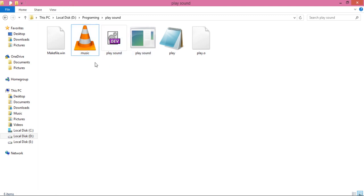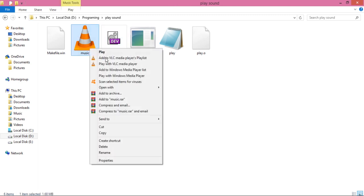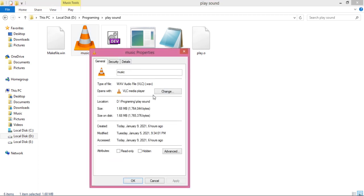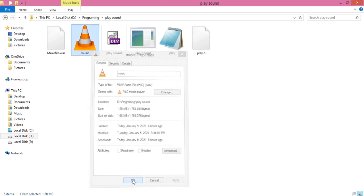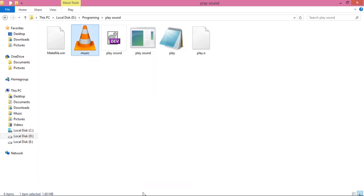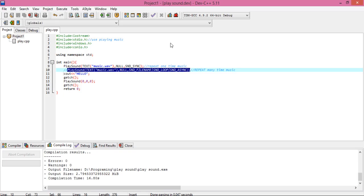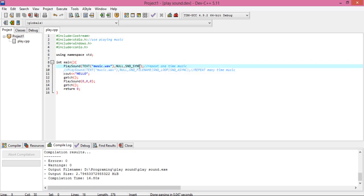Also, your music file extension must be WAV — only WAV extension music will play in Dev C++. I'll show you how this works.